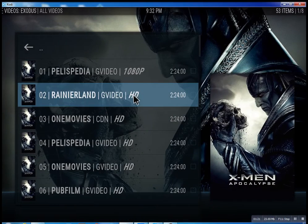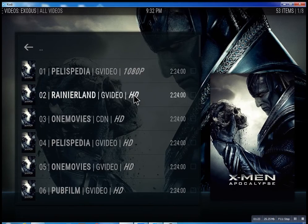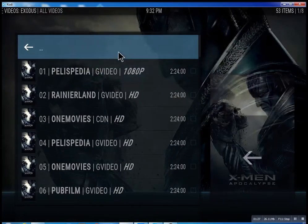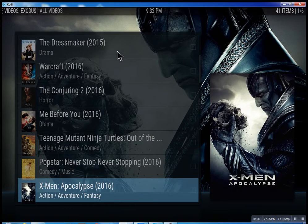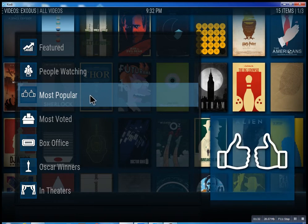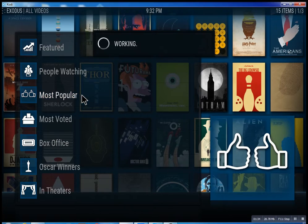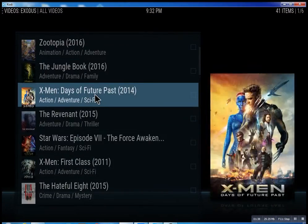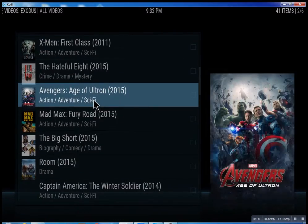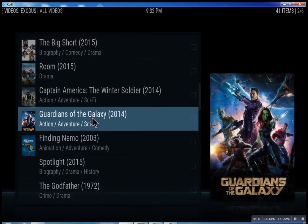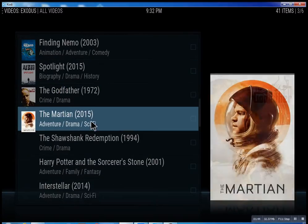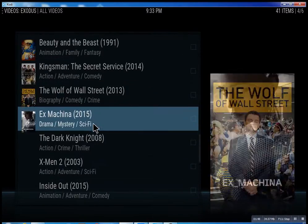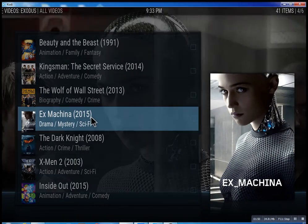You can pretty much select the second one — I don't want to infringe on anybody's copyright. Again, most popular — just scroll through some of these, you can see what people are watching right now. Basically, you can watch a movie every night for the rest of your life.